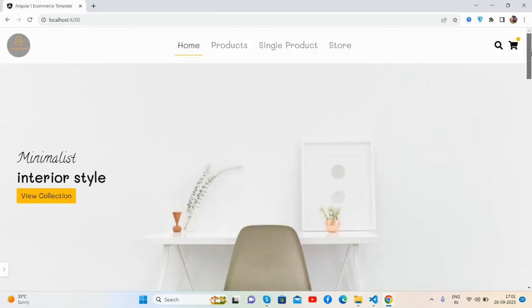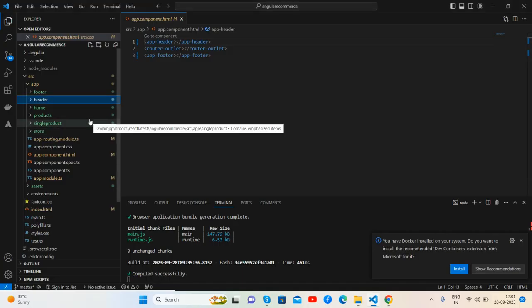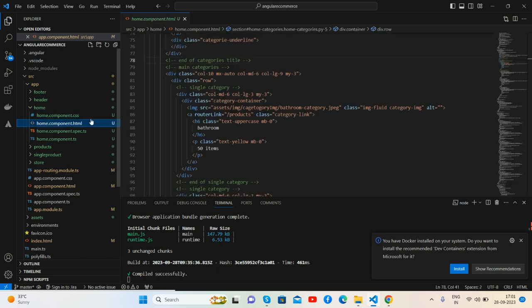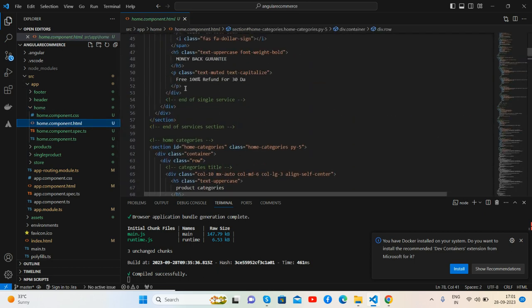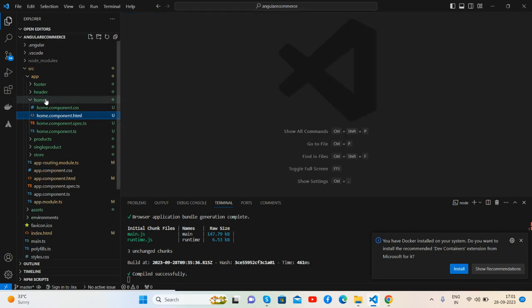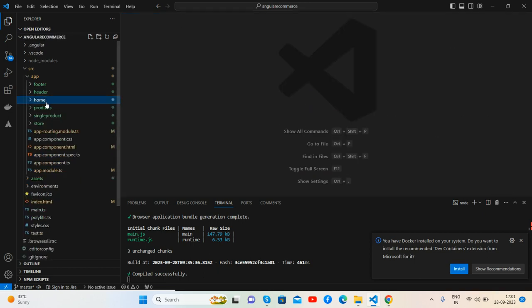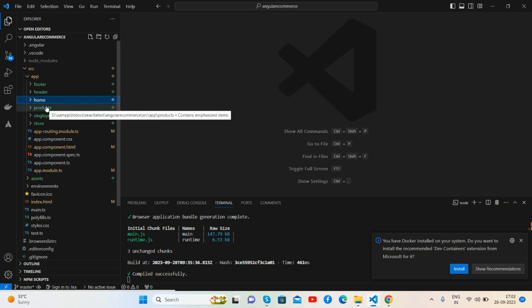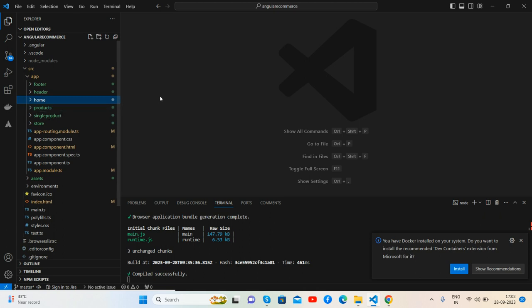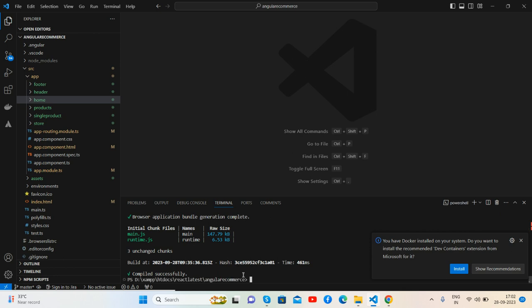Then other stuff inside components like home page - it's inside the home page component, and the products page inside the products page component. For component generating, it is a very simple command: ng space g (generate) space c (component) space component name. I can show you, like ng generate component footer. Like I did for all, very simple.